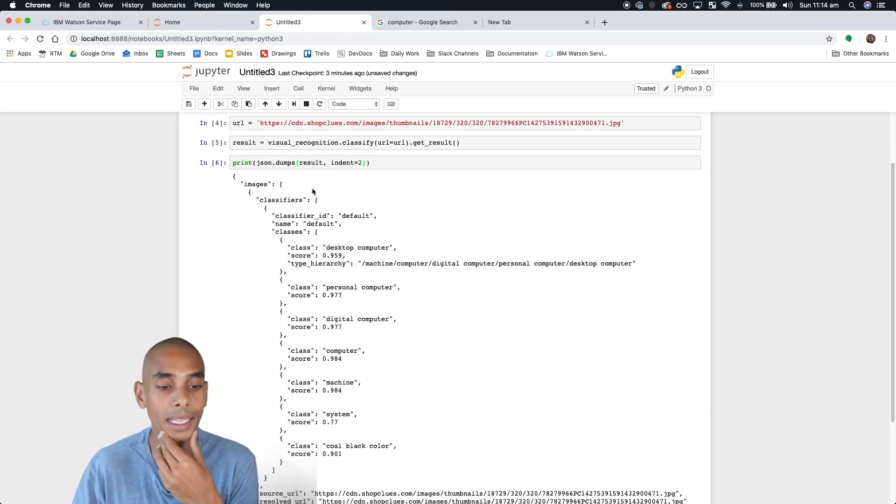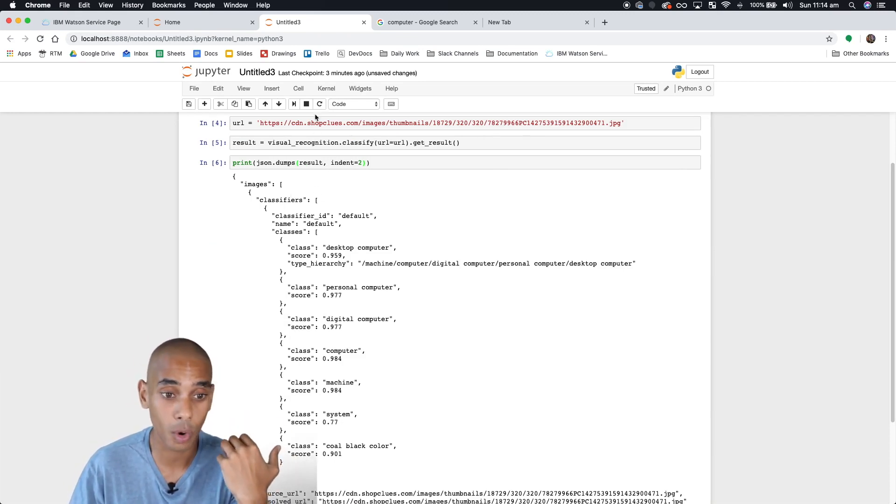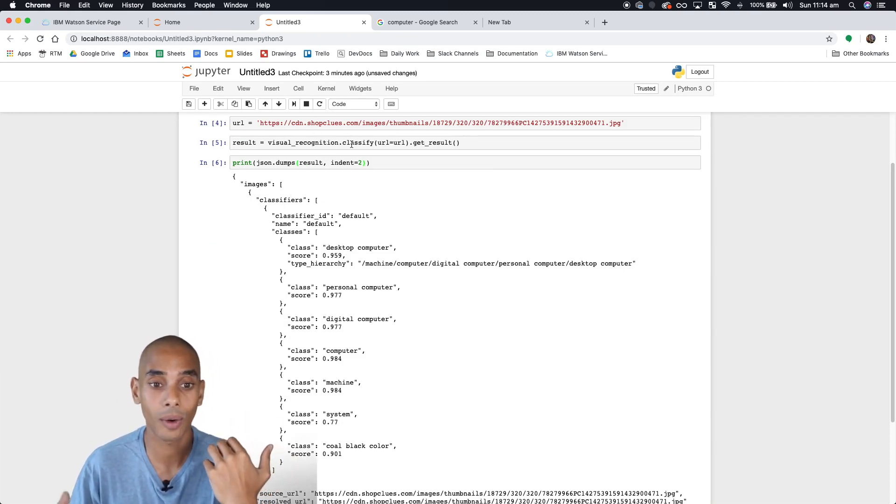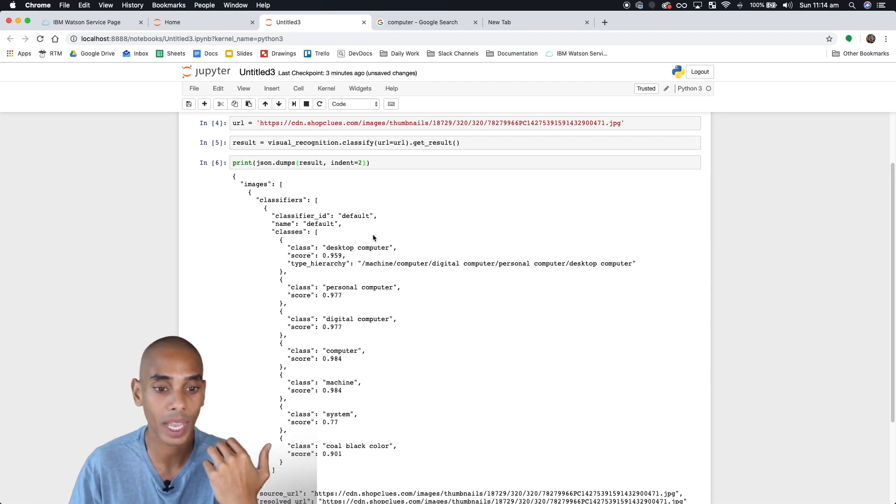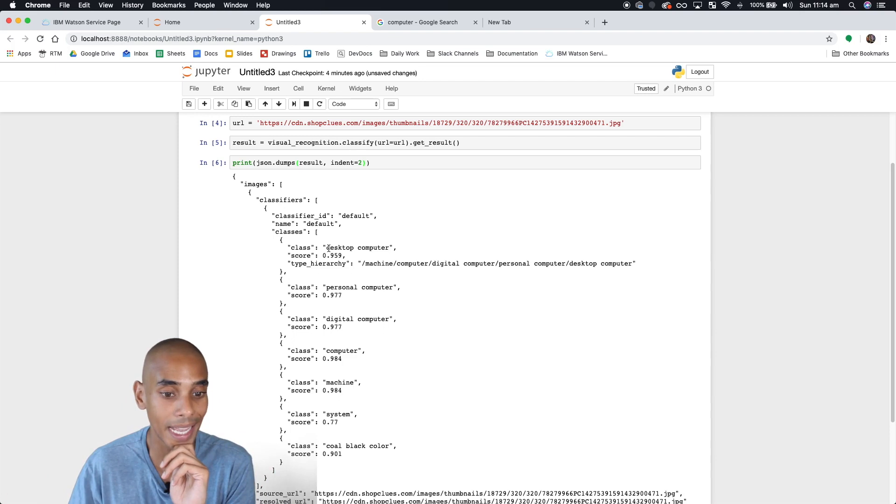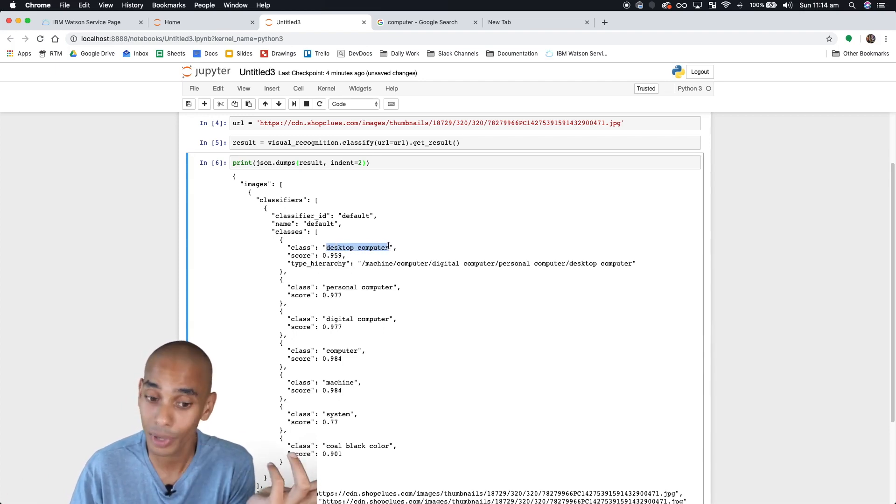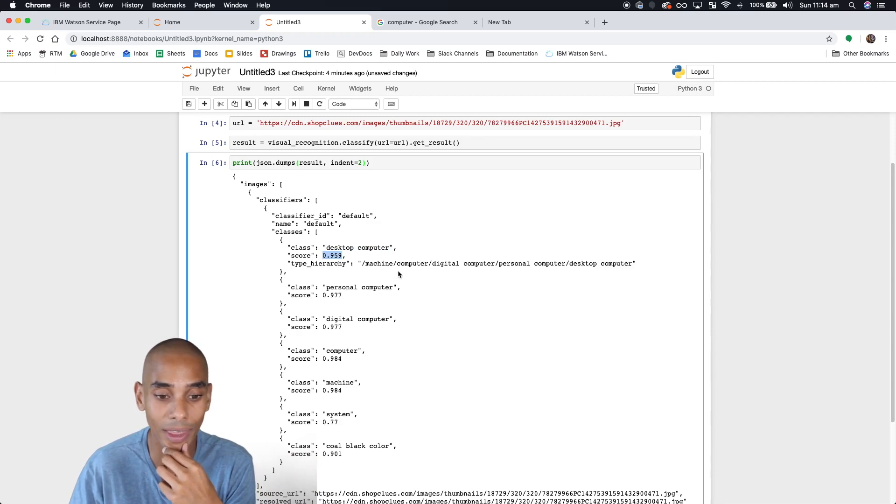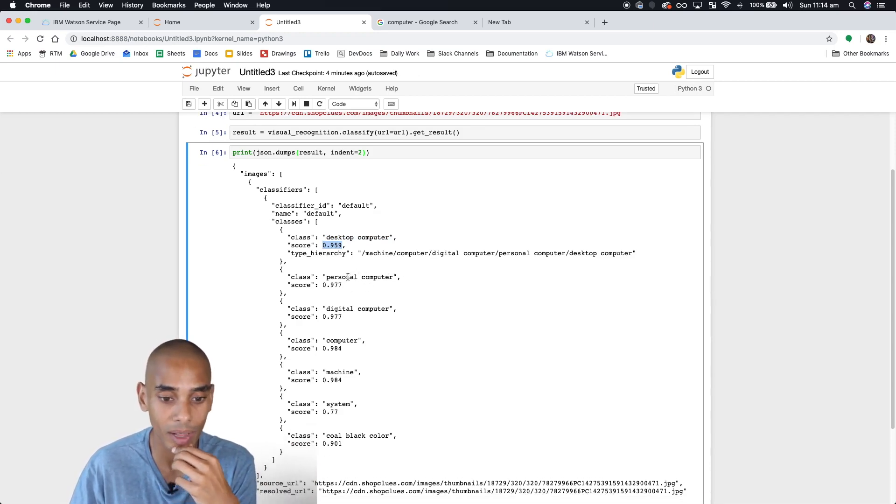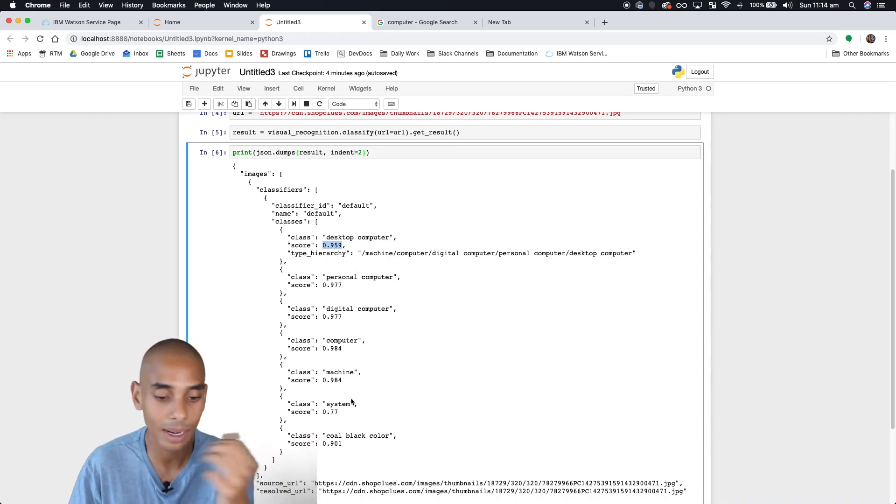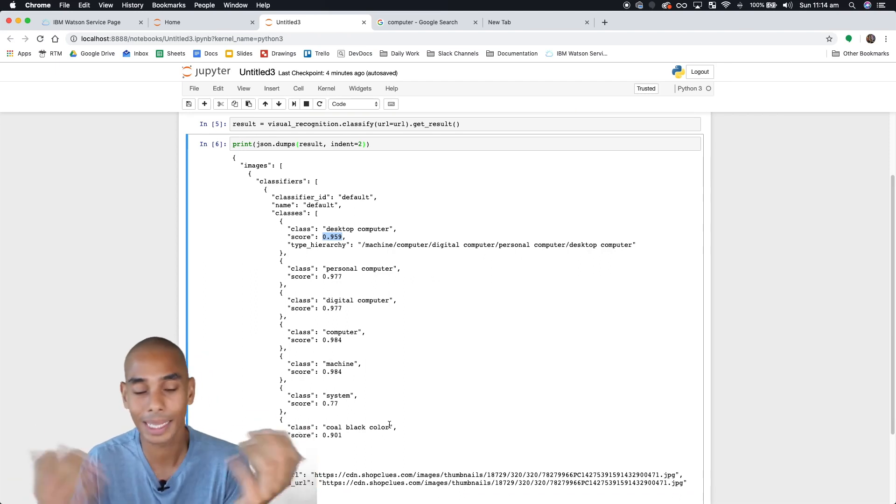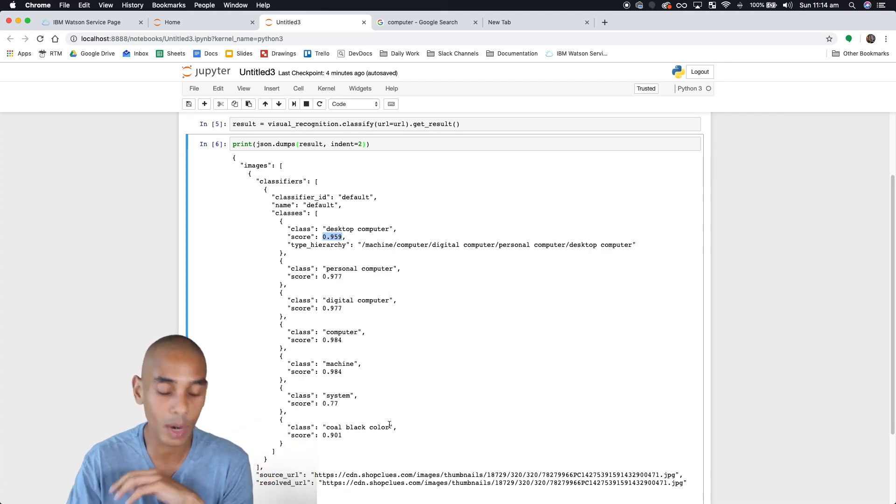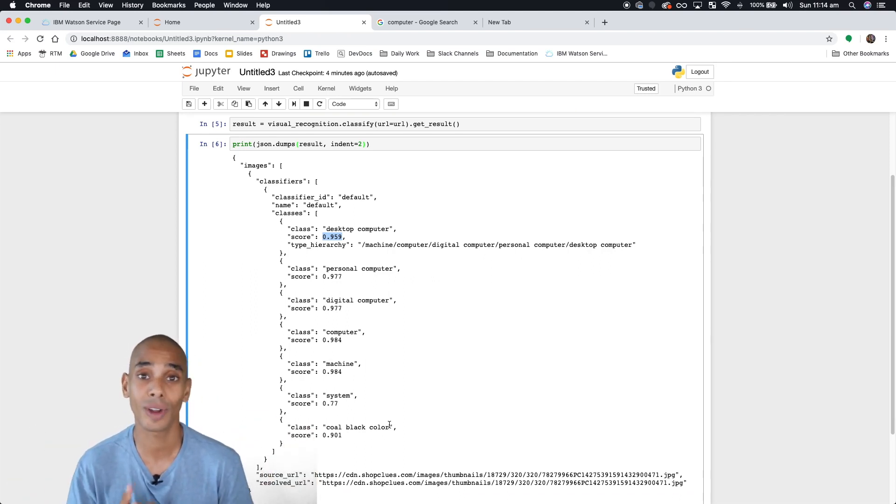This is the JSON result we got back from calling our classify method against our URL. You can see it's come back with a few different classes. It's classified 'desktop computer', which is pretty accurate, with a reasonably high score. It's done pretty well: personal computer, digital computer, computer, machine, system. Some results like 'cold black color' are not as great, but all in all, it's classified the image correctly.